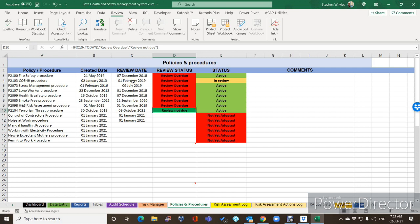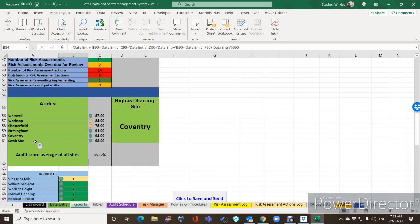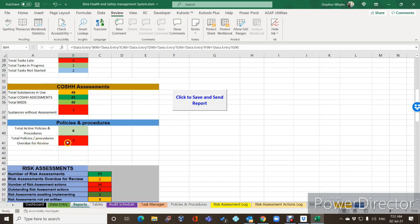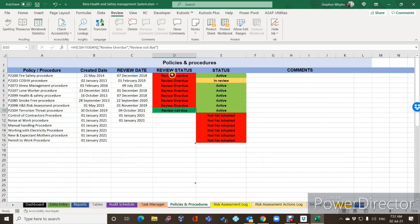We've got a list of procedures — for instance the COSHH procedure, which is P2103. It was created on 2nd January 2013 and the review date was 1st February 2019, so it is very late, but we have started to review it and it's currently in review. On the report stage under COSHH assessments and policies and procedures, you'll see we've got seven that are overdue for review.